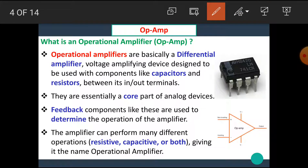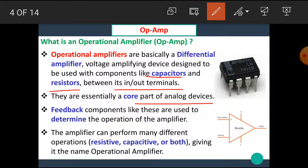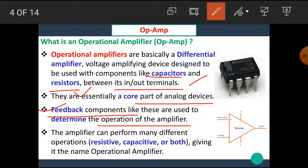This Differential Amplifier is used with capacitors and resistors between its input and output terminals. They are essentially the core part of analog devices. Feedback components like these are used to determine the operation of the amplifier. By using different combinations of resistors and capacitors across the feedback path, the amplifier can perform many different operations — resistive, capacitive, or both — giving it the name the Operational Amplifier.